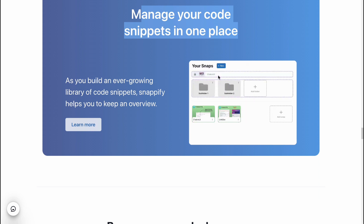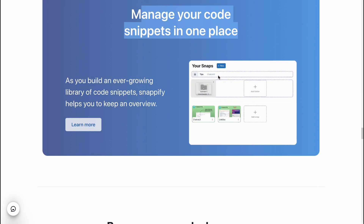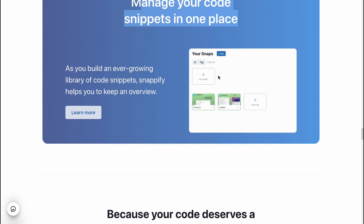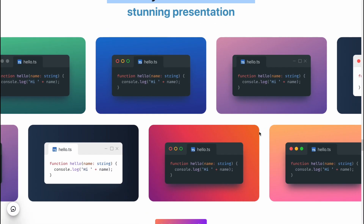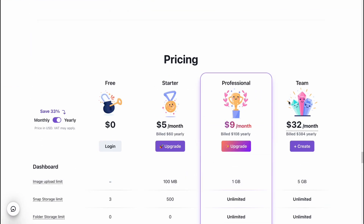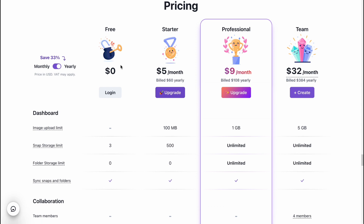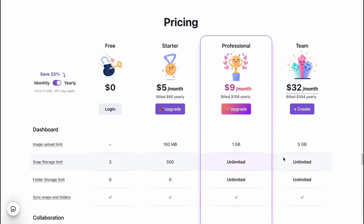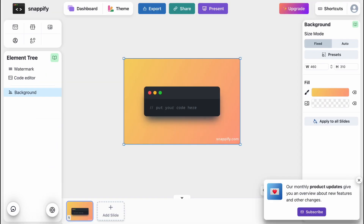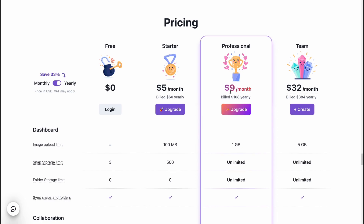We can also manage our code snippets in one place, so we can organize the structure of our projects and it will be easy for us to interact with them separately — pretty cool. We can also discover their prices. As you can see, we have a free plan, starter, professional, and a team plan. We'll compare them a little bit later.